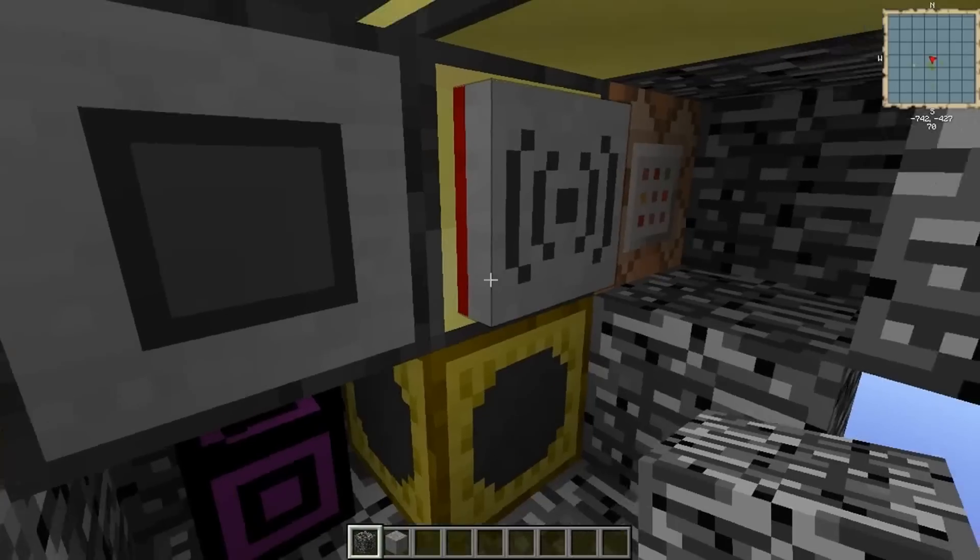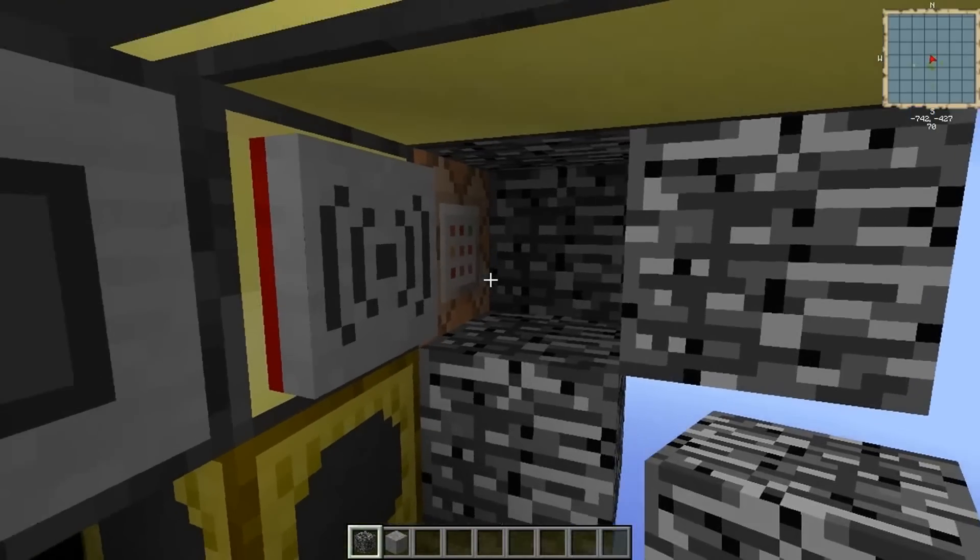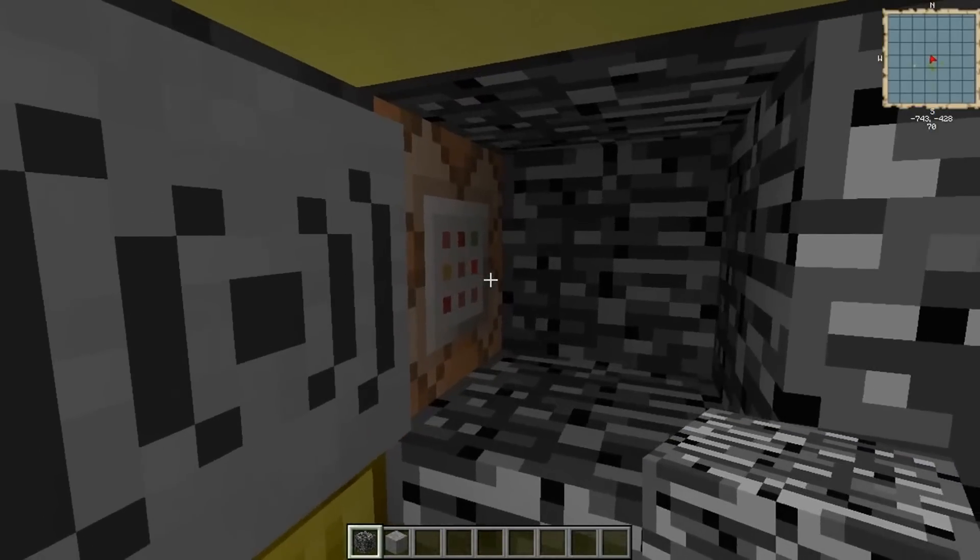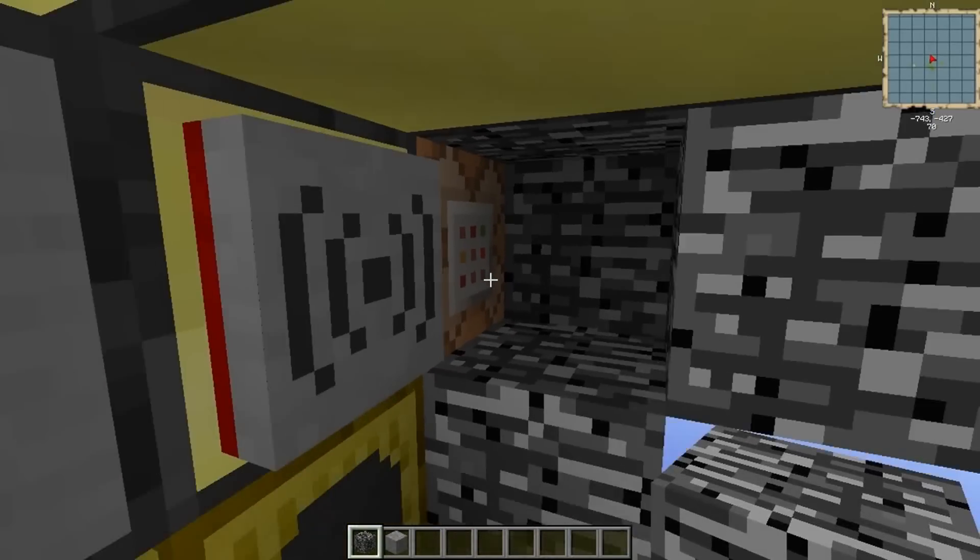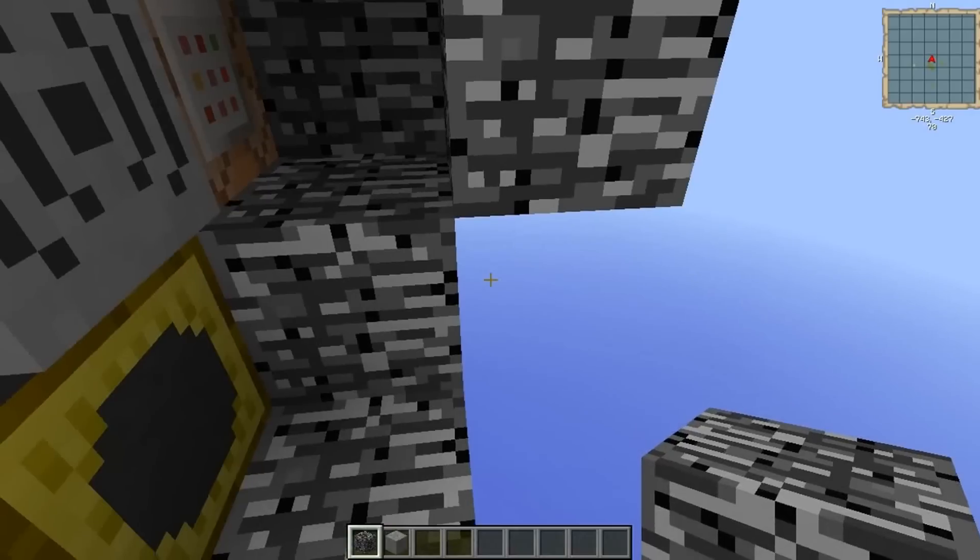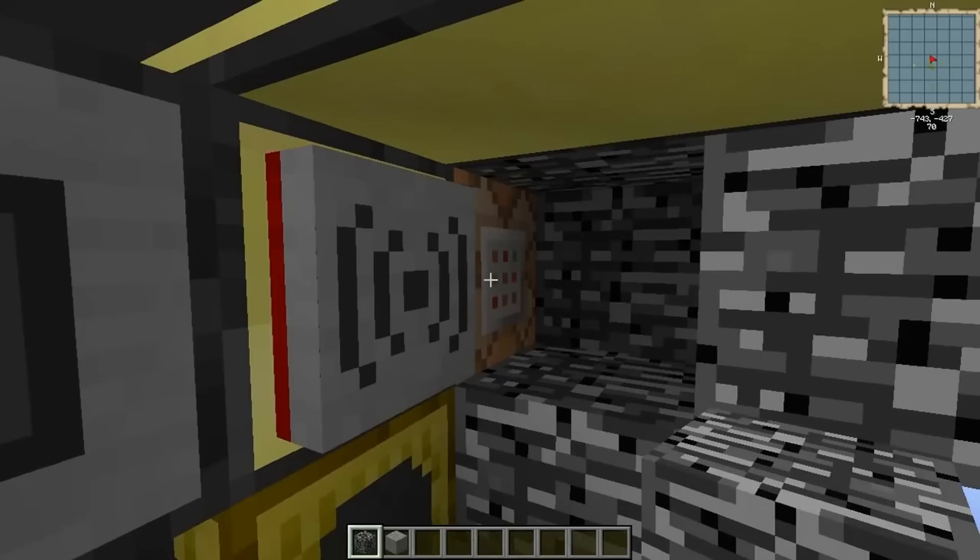So it won't actually perform this until you tell it to run the command and then it will run whatever's stored inside. Easy. It lets you do a whole lot of really fun things. Now there is a bit of a problem with command blocks at the moment using computer craft.